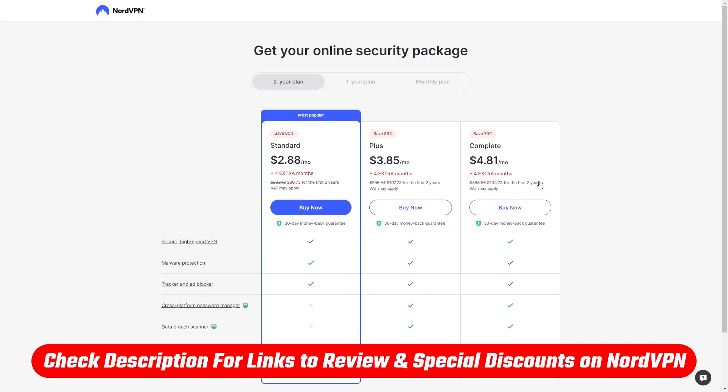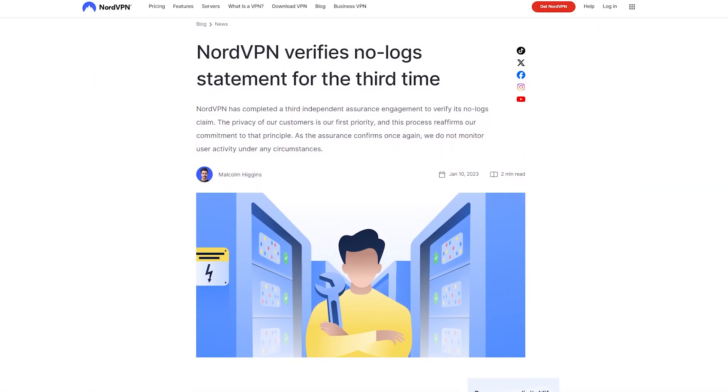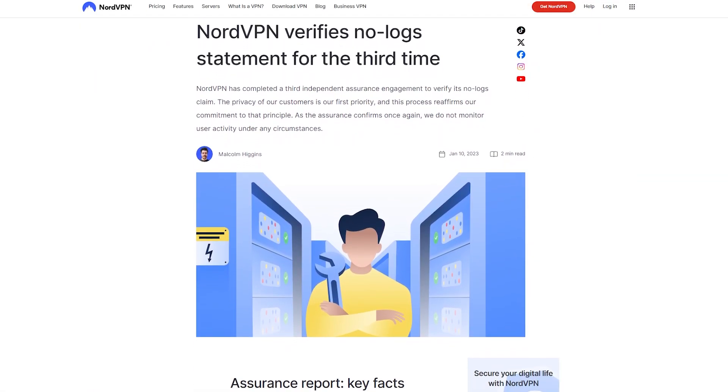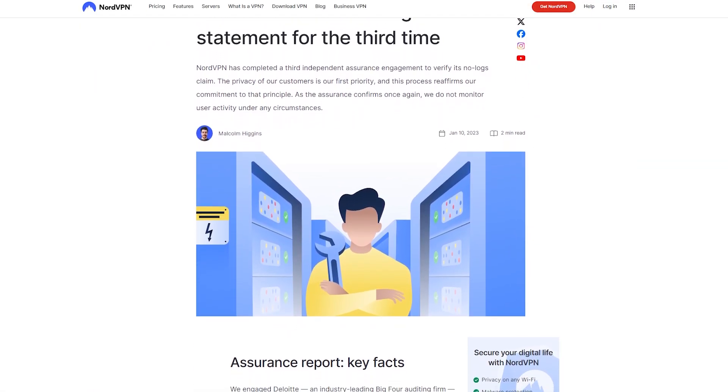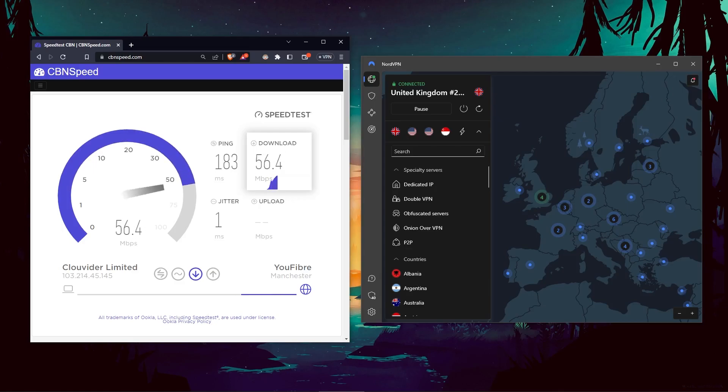You'll also find a full review if you'd like to learn a little bit more about NordVPN, and its privacy policy, speed and torrenting capabilities, as well as security and features.